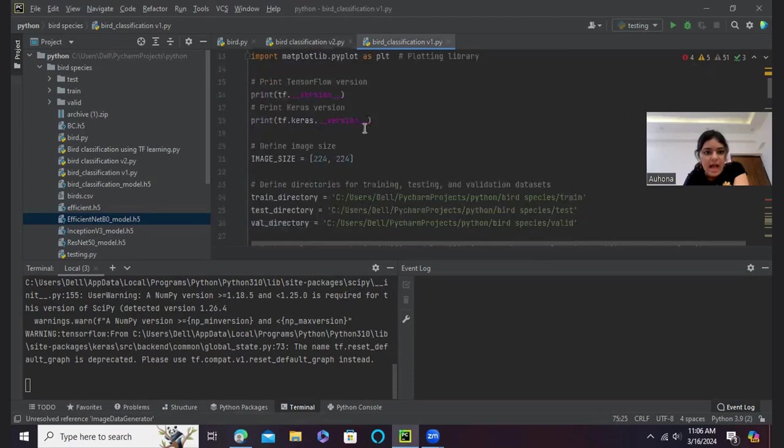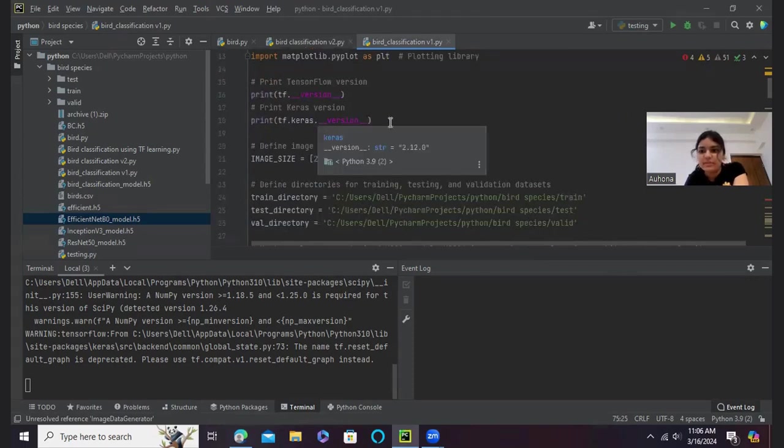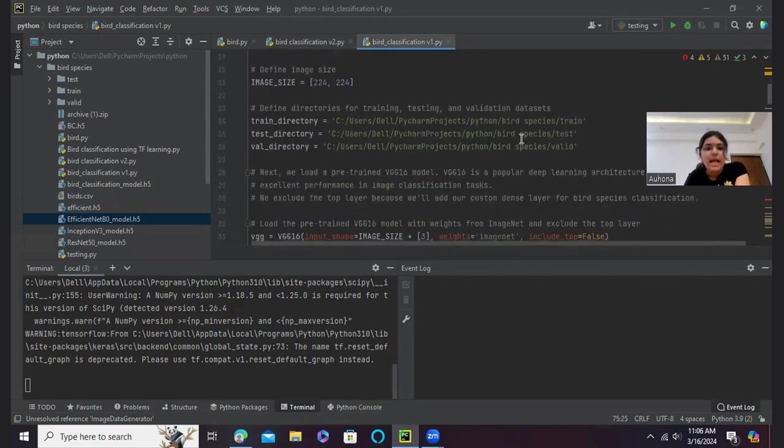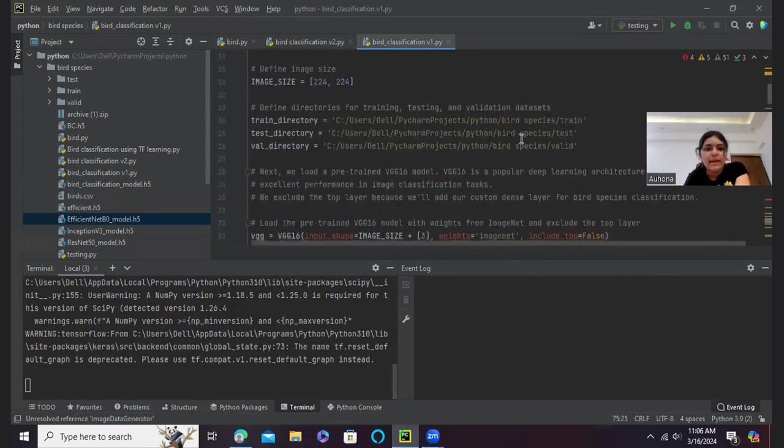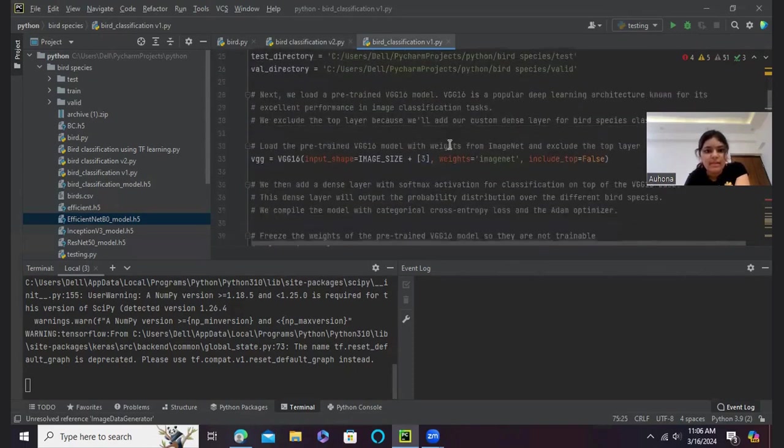And then I have defined the image size here. I have printed the TensorFlow and Keras version just to see if it is compatible with my project. And then I have defined the directories in my folder.